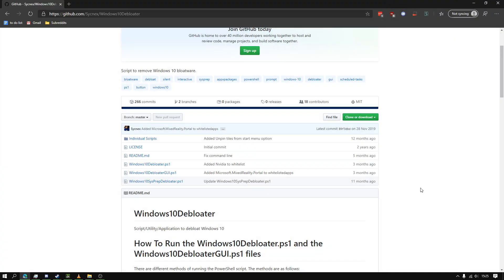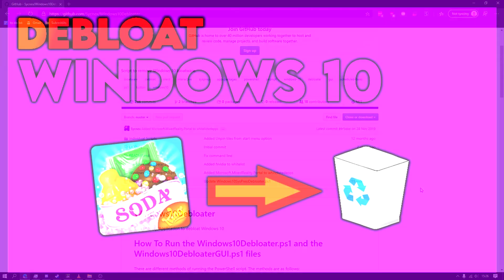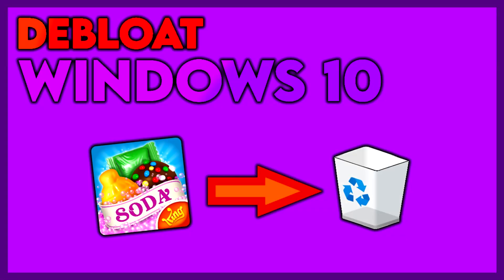Hello guys, today I'm going to show you how to de-bloat Windows 10. So what does that exactly mean? It means it'll remove all of the bloatware from Windows 10 like the Candy Crush games and all that stuff like that.